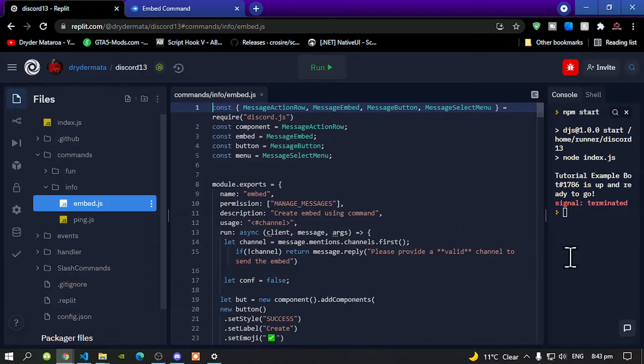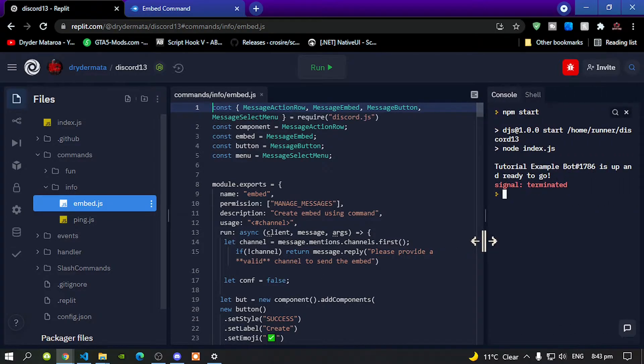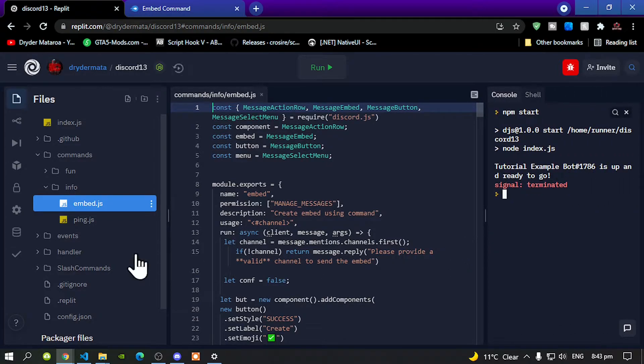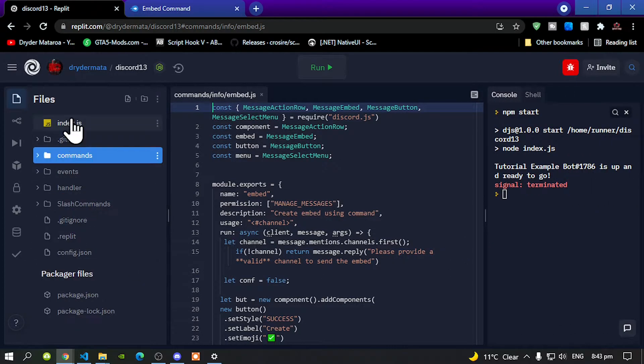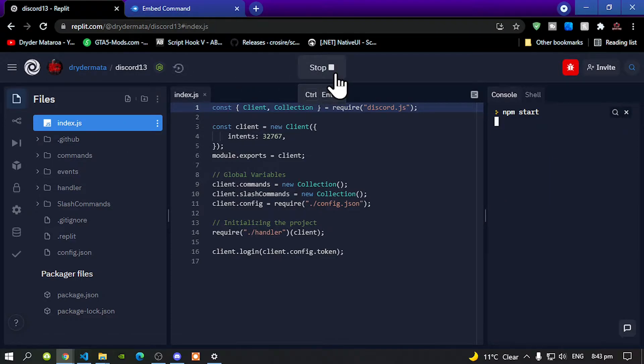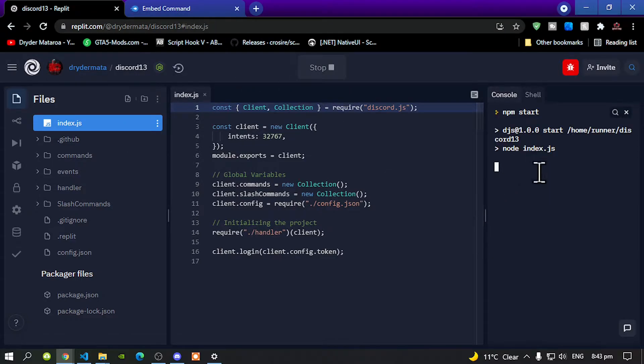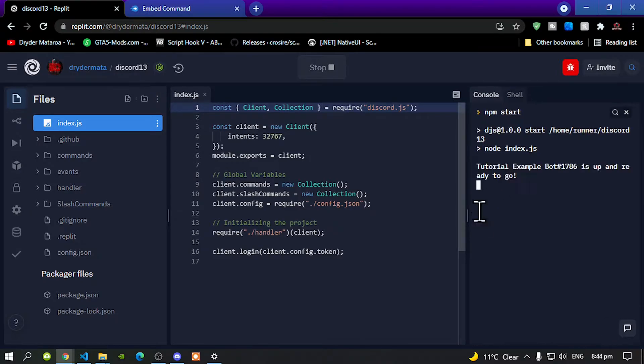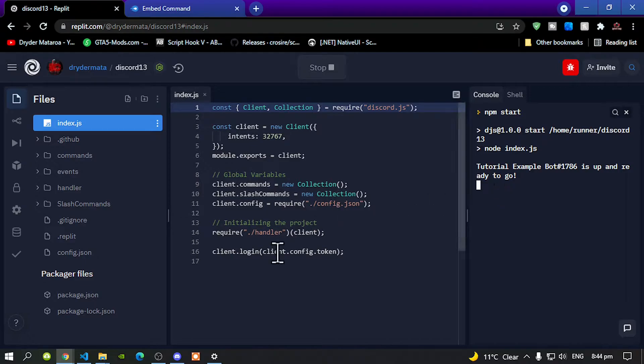Now we've done that. The next thing that we are going to do is run your bot, wait for a few seconds and it will start and now there it goes. Go back to your discord server.